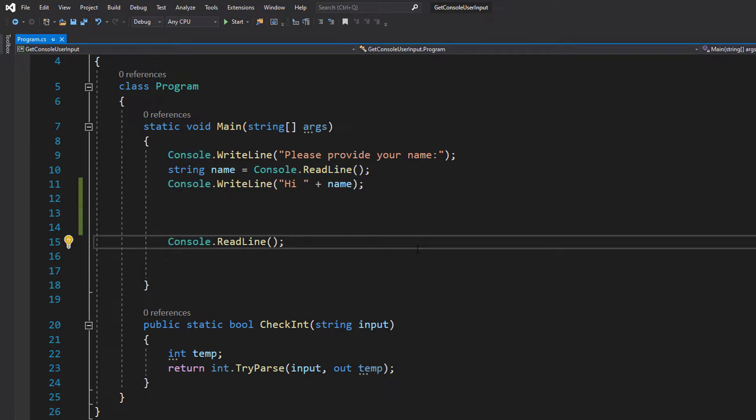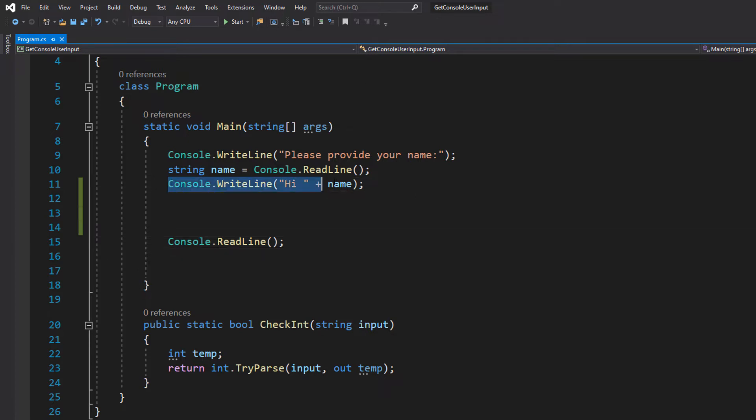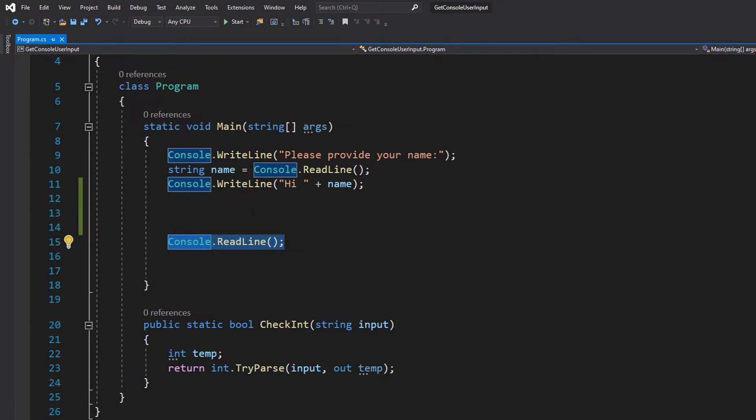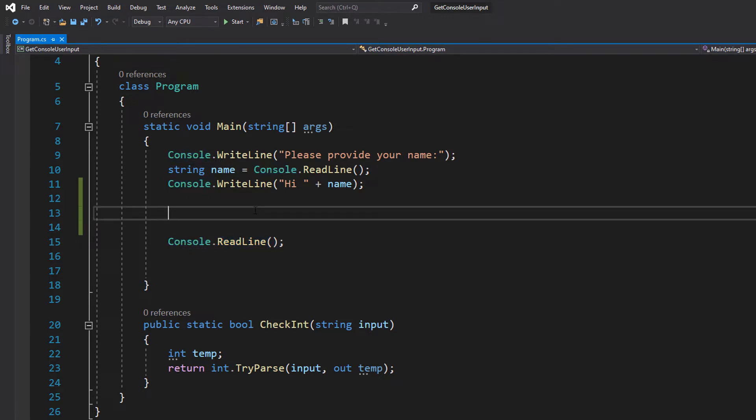Then when the user hits enter that value is assigned to name and the user has told the computer their name. Then we're going to do console.WriteLine hi plus name to show how we can use that variable. Then we do console.ReadLine down here to stop the program from terminating.